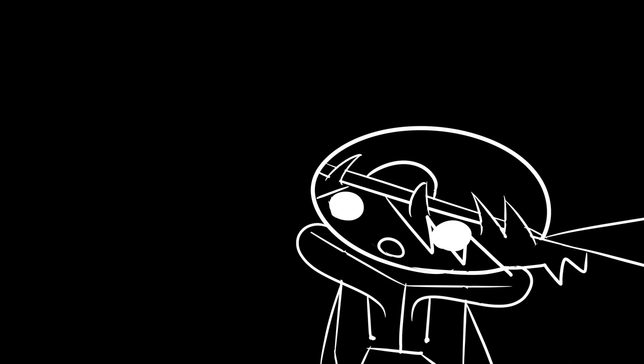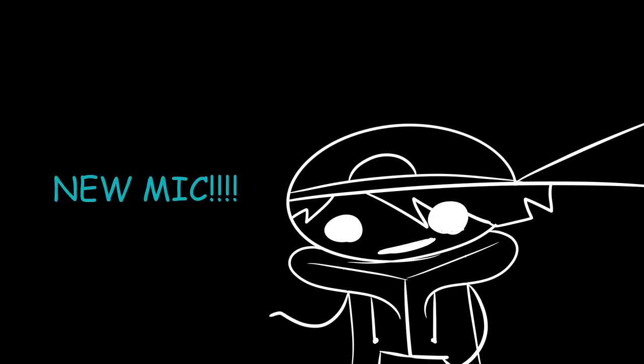Also, you may notice that my voice sounds a little bit different because I recently got a new mic for Christmas, so that's cool.